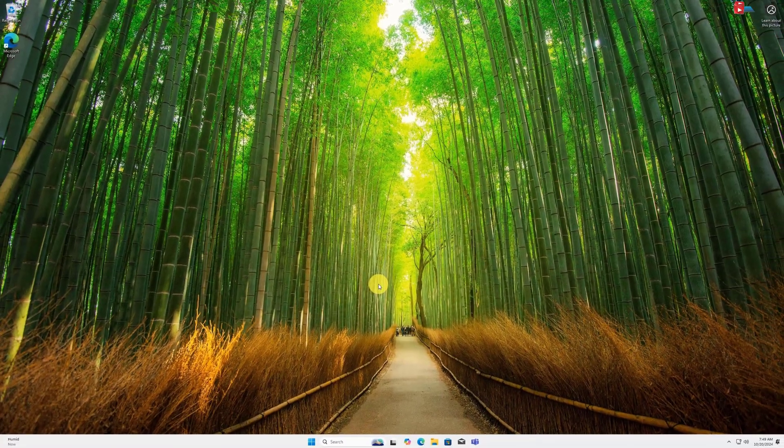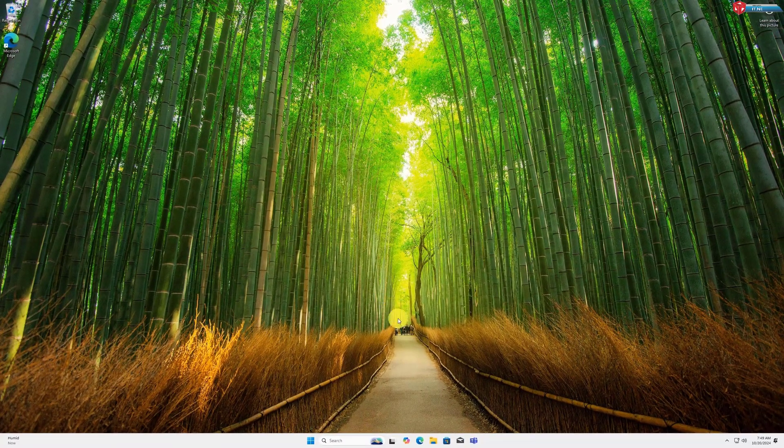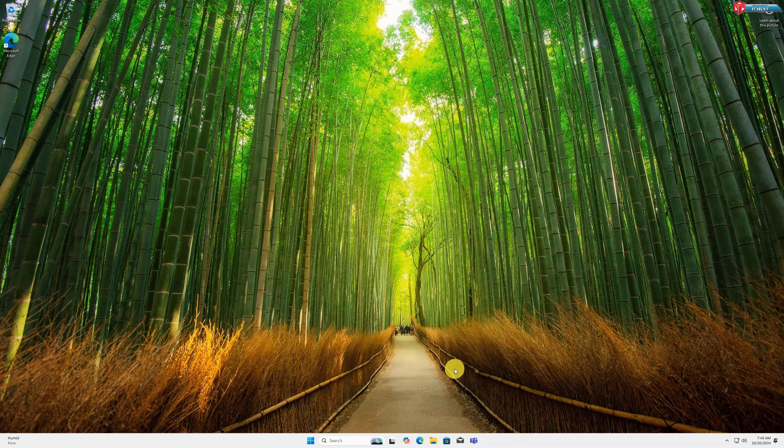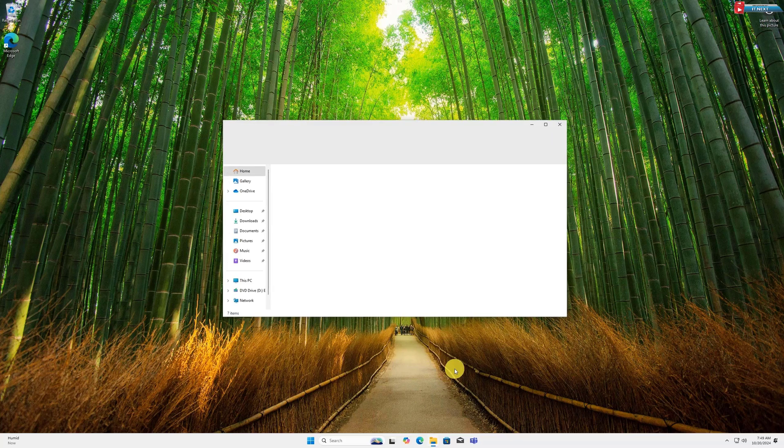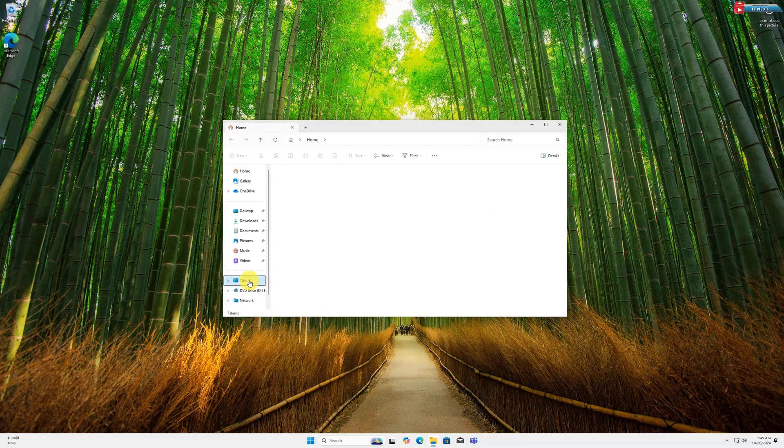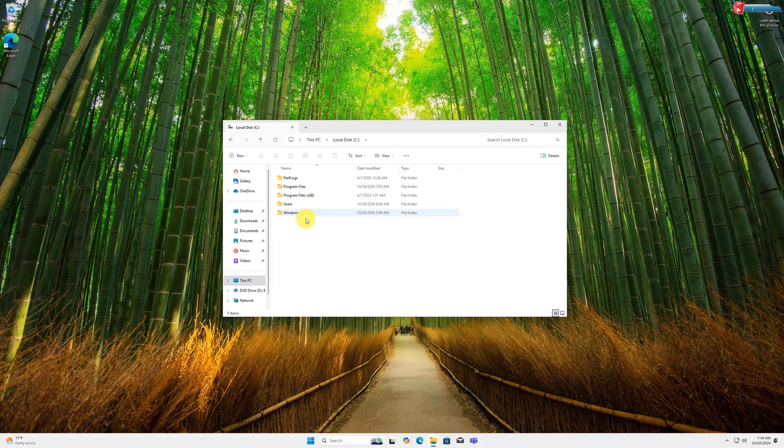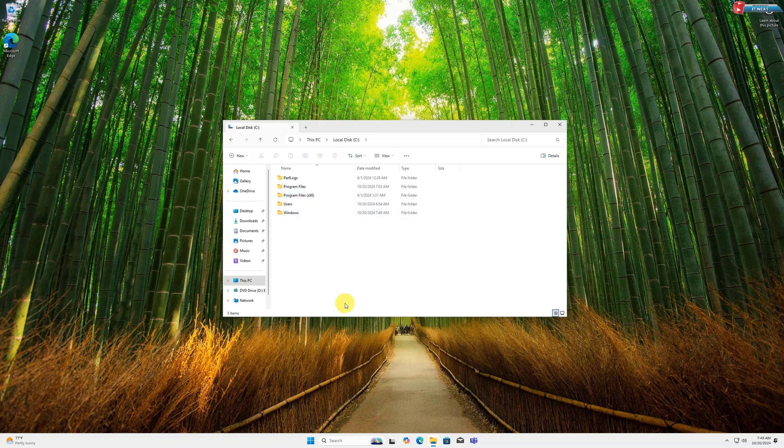After completing the cleanup, you can double check by opening File Explorer and navigating to your C drive. The Windows.old folder should now be gone and you'll have more available space. That's it.